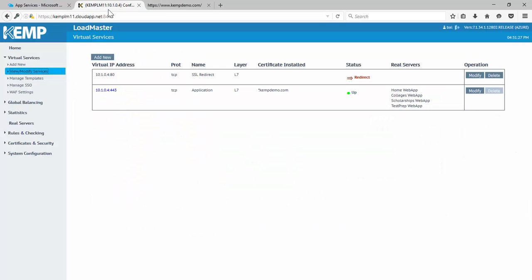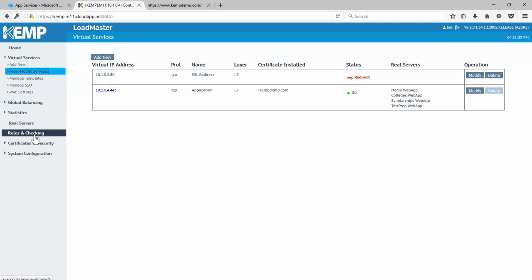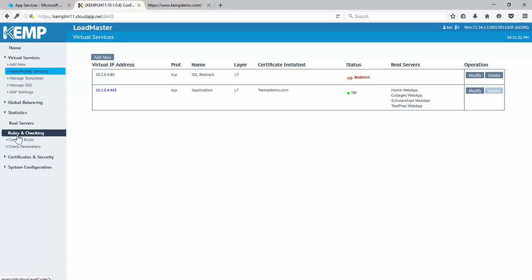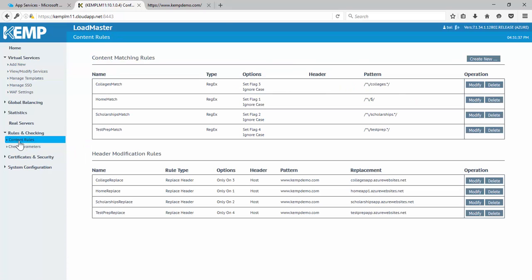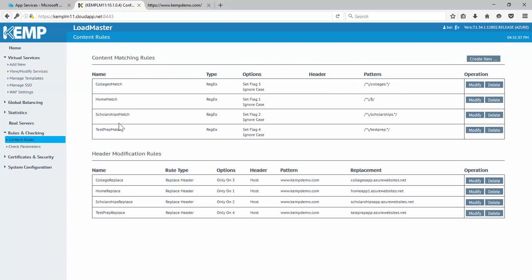So if we go back to the load master, we could look at what we have in regards to these rules. So if I extend down here rules and checking and go to content rules, I have two different types of rules. First, I have content matching rules. And then I have header modification rules. So these are going to work together and I'll explain how.